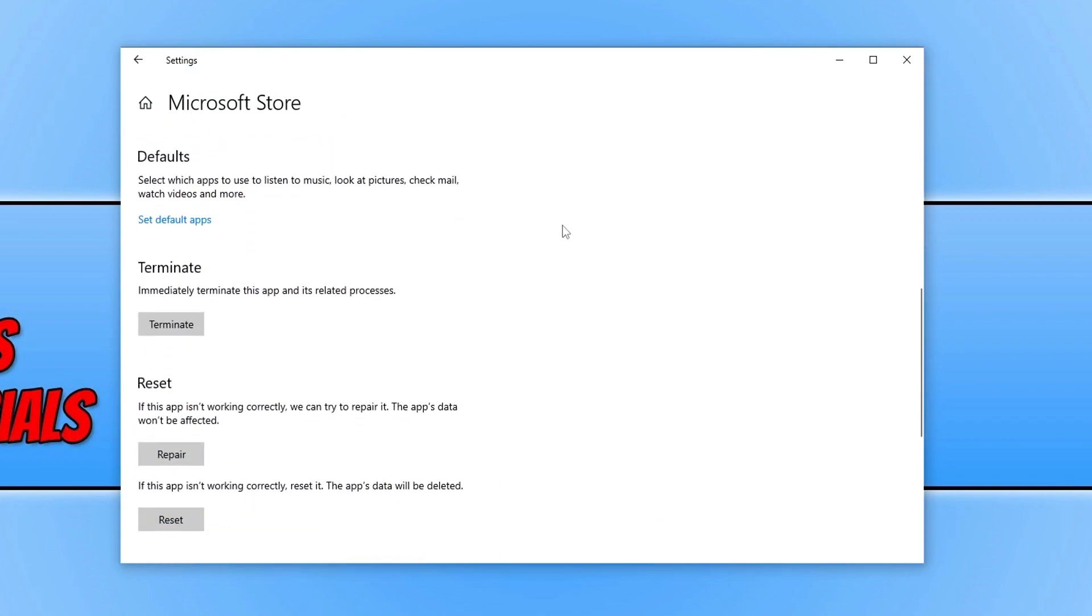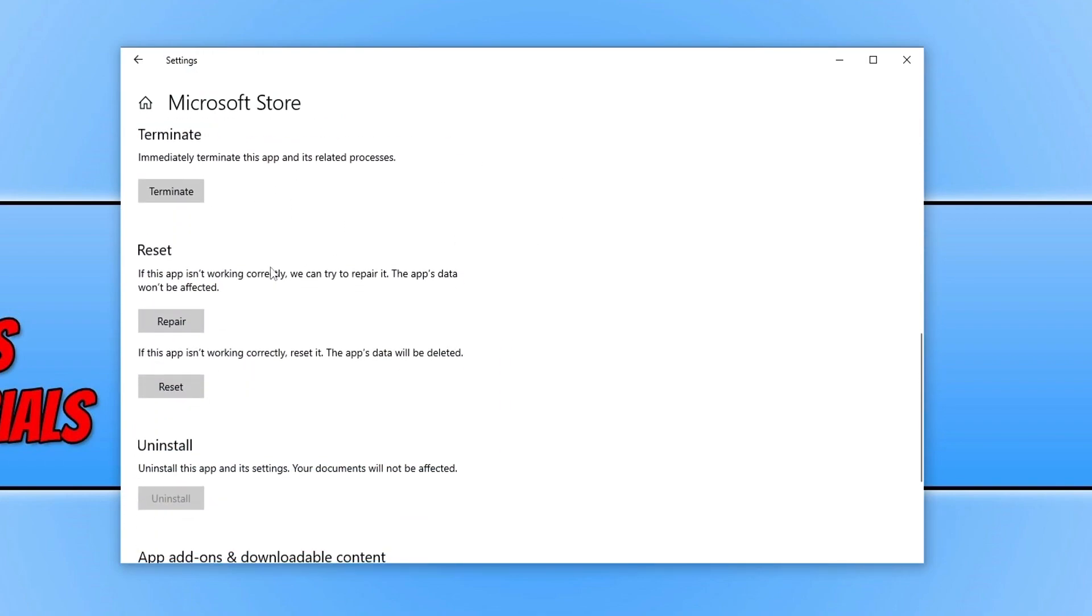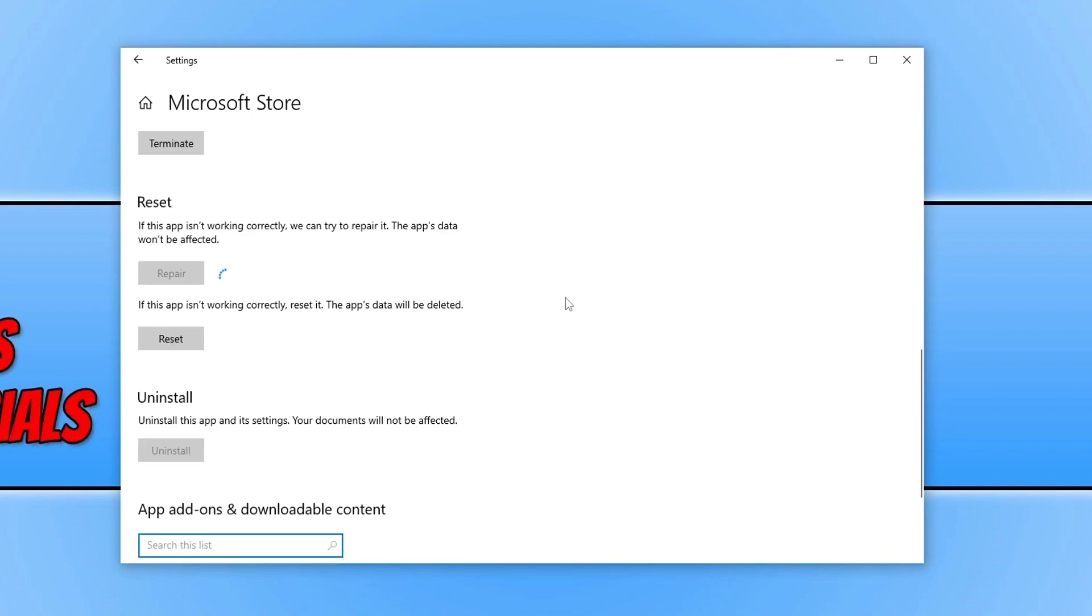You now need to click on Repair, and this is now going to repair the Microsoft Store. Once this has finished, go ahead and restart your computer and then launch the store again.